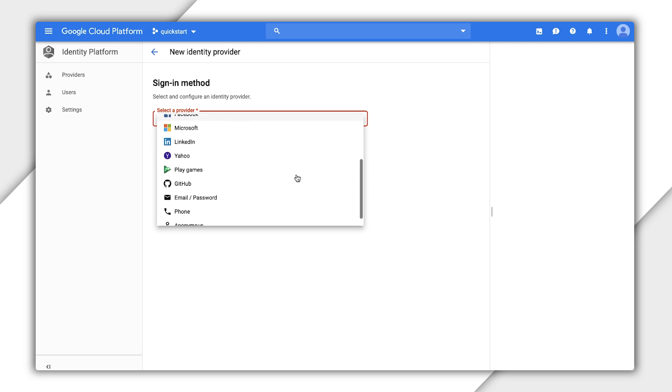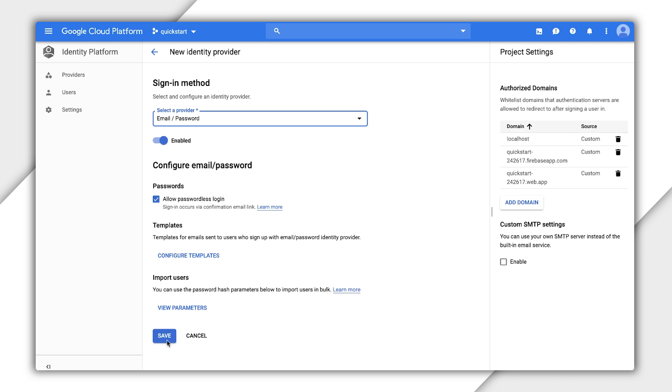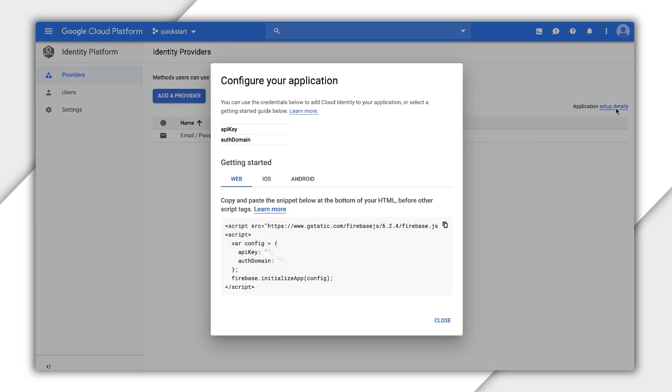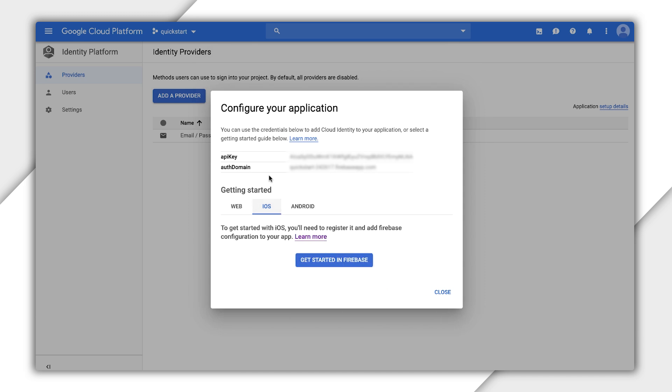There are lots of other providers to explore, but today I'm just sticking with this one. On this Providers page, you see a link in the upper right for application setup details. This pops up a window with brief getting started information. When I click the iOS tab, I see to get started with iOS, you'll need to register it and add Firebase configuration to your app. I click Get Started with Firebase, which takes me to an entirely new console.